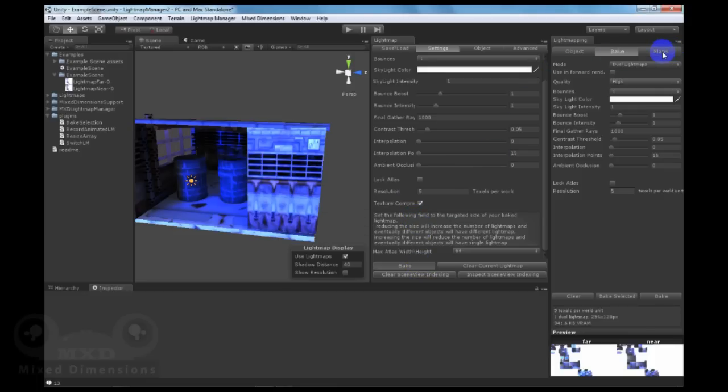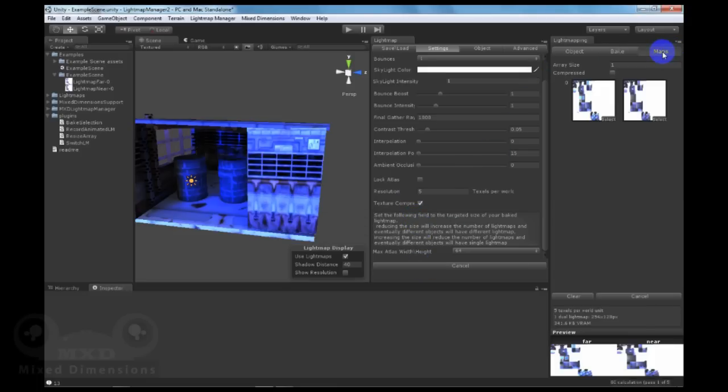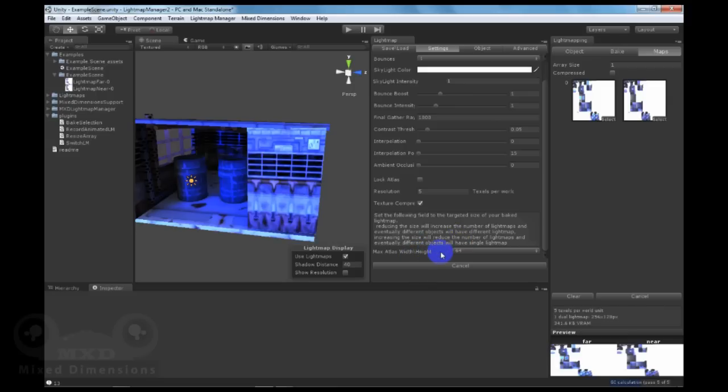Now instead of having only one map, we will have three maps because we have reduced the Max Atlas width and height.